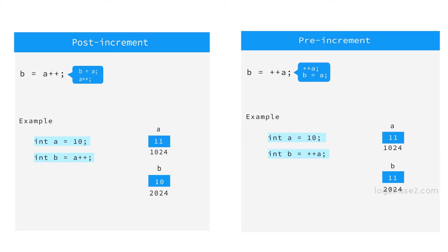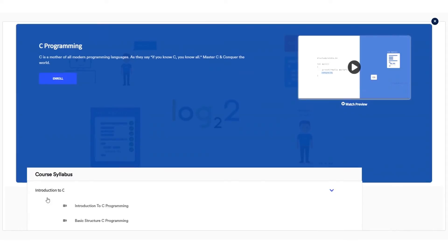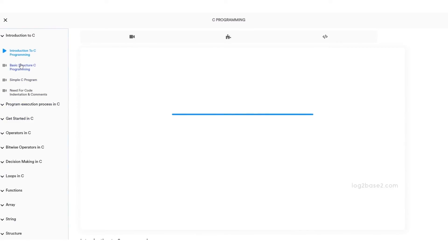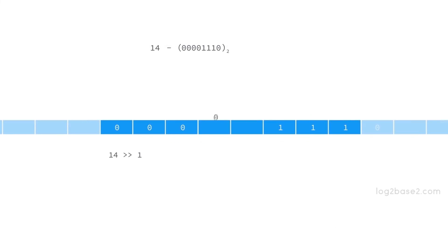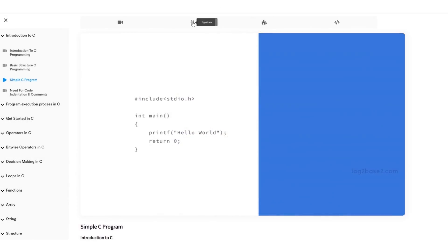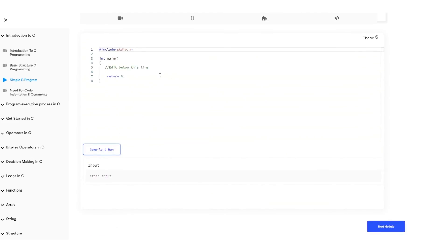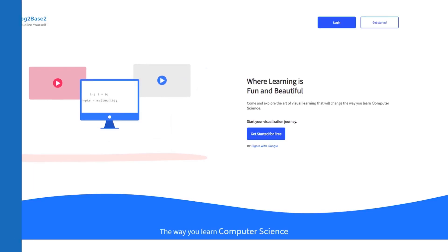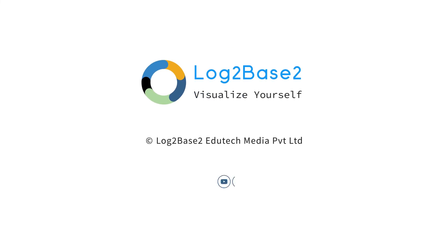That is the difference between post-increment and pre-increment operators. The decrement operator can also be used in these two ways: as a minus minus and minus minus a. Now you can get a lot of features on the official Log2Base2 website — easy registration and login, access to amazing courses, visual tutorials, examples, puzzles, and practice problems, all in a single page. Visit www.log2base2.com, where learning is fun and beautiful. Don't forget to let us know your thoughts.